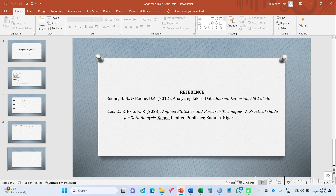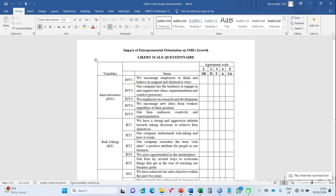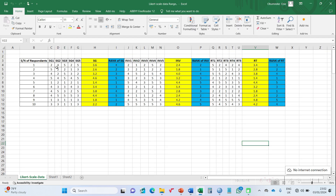Now I'll show you how to do this in Excel. In our Excel file, this questionnaire was distributed to 10 respondents — I kept it to 10 so the video wouldn't be too lengthy. The items captured are SME growth variables: SG1, SG2, SG3, SG4, SG5, as you can see here in the spreadsheet.